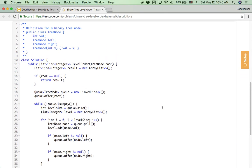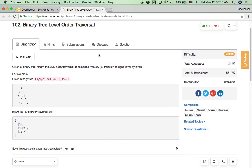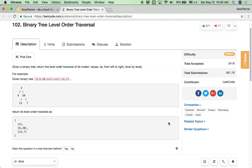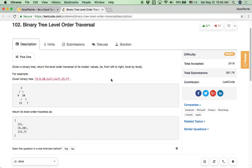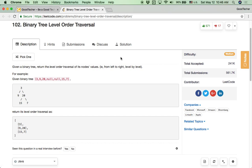Binary tree level order traversal is a very popular coding problem because it checks the basic concept of breadth first search, and it is asked by many companies. So just be practiced and be familiar with level order traversal on a binary tree — you will be more confident. That's all about today's coding problem. Thank you for watching and subscribing. See you next time.